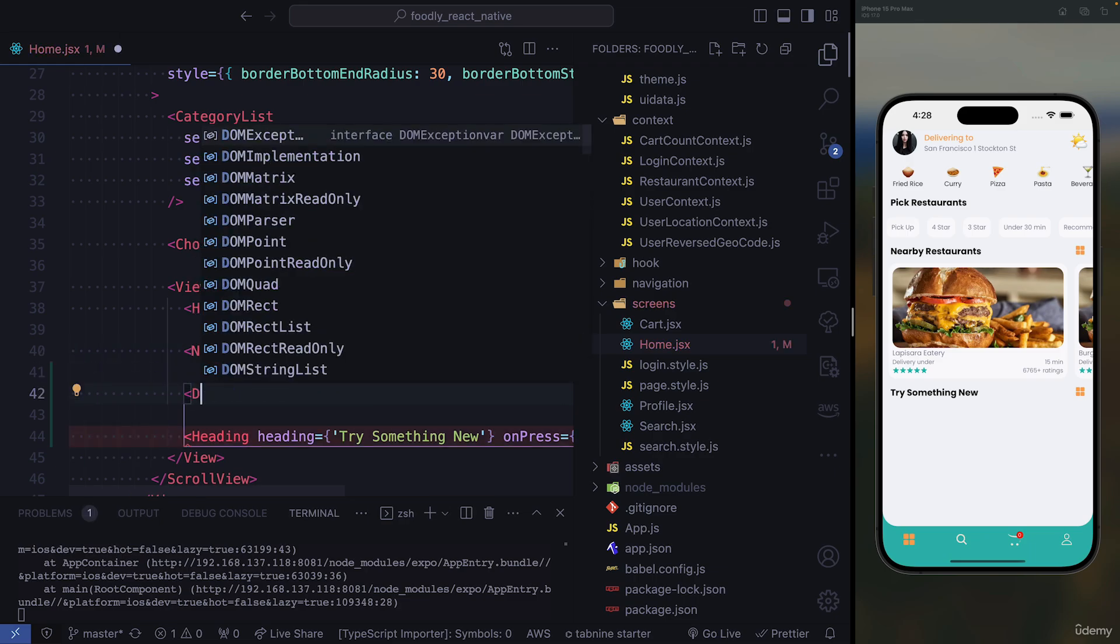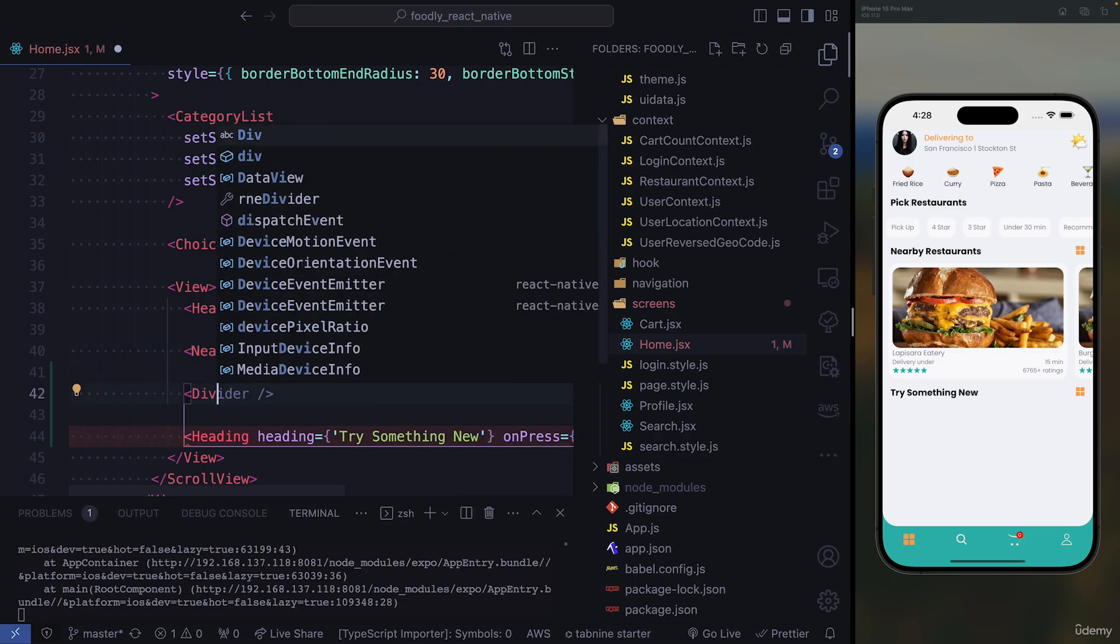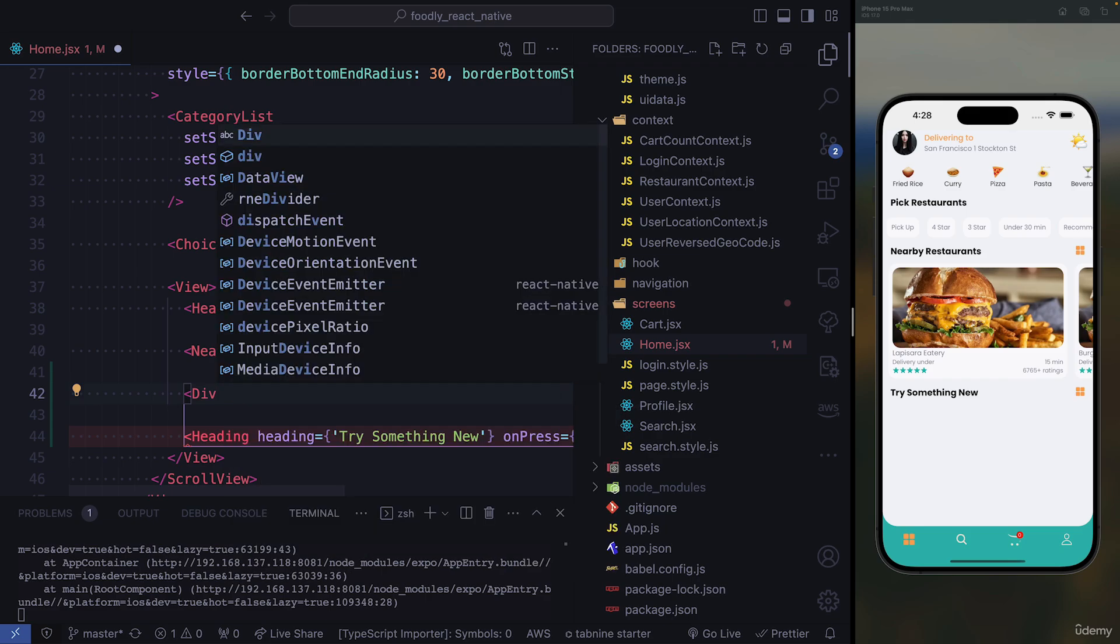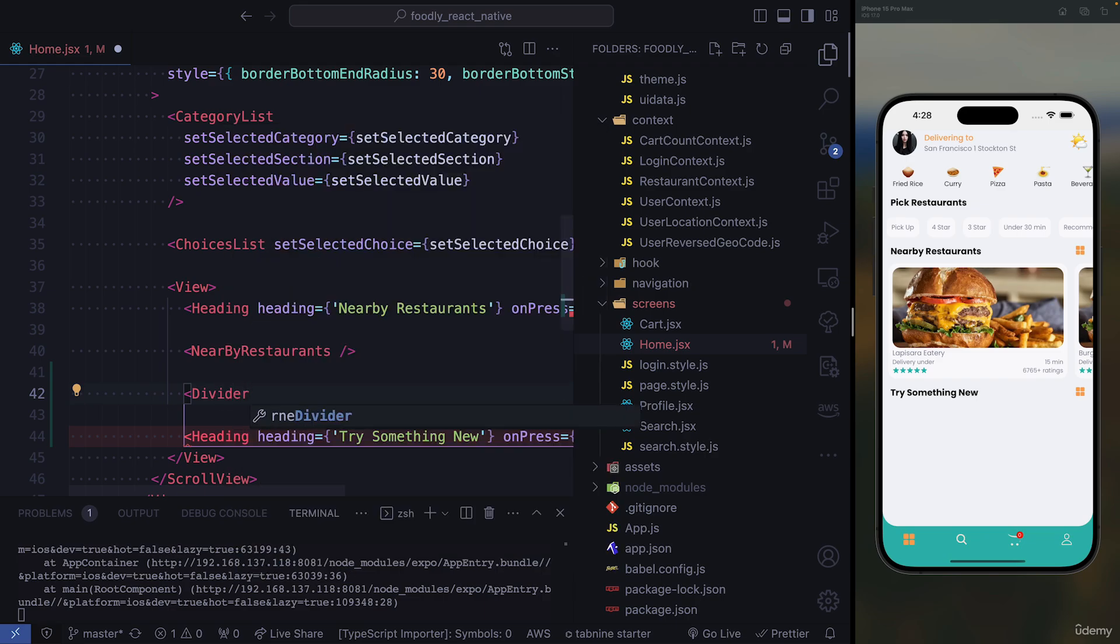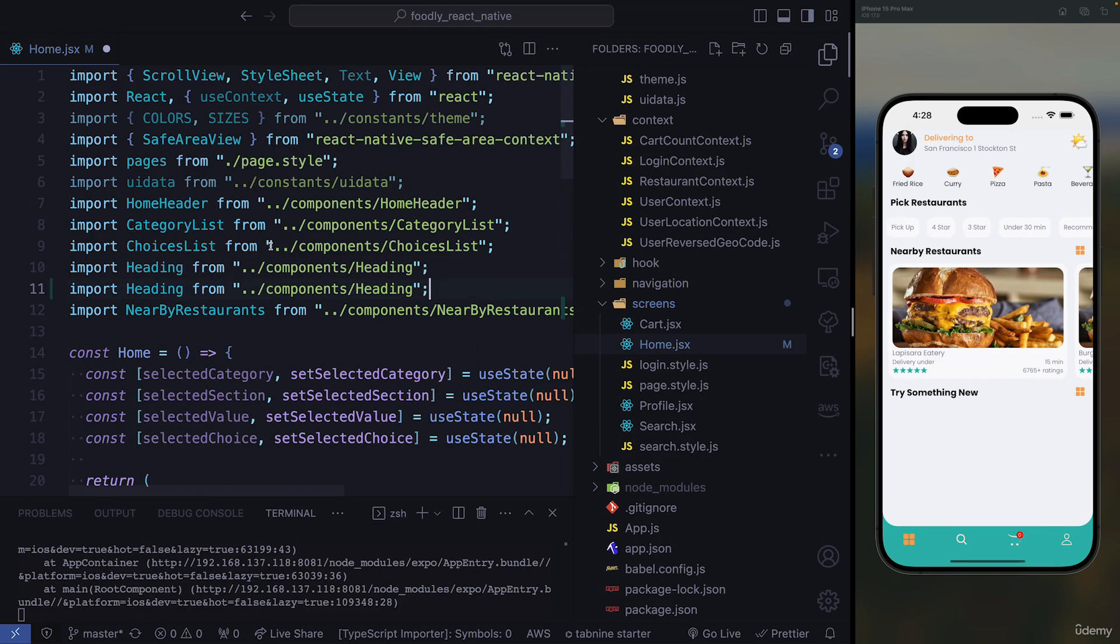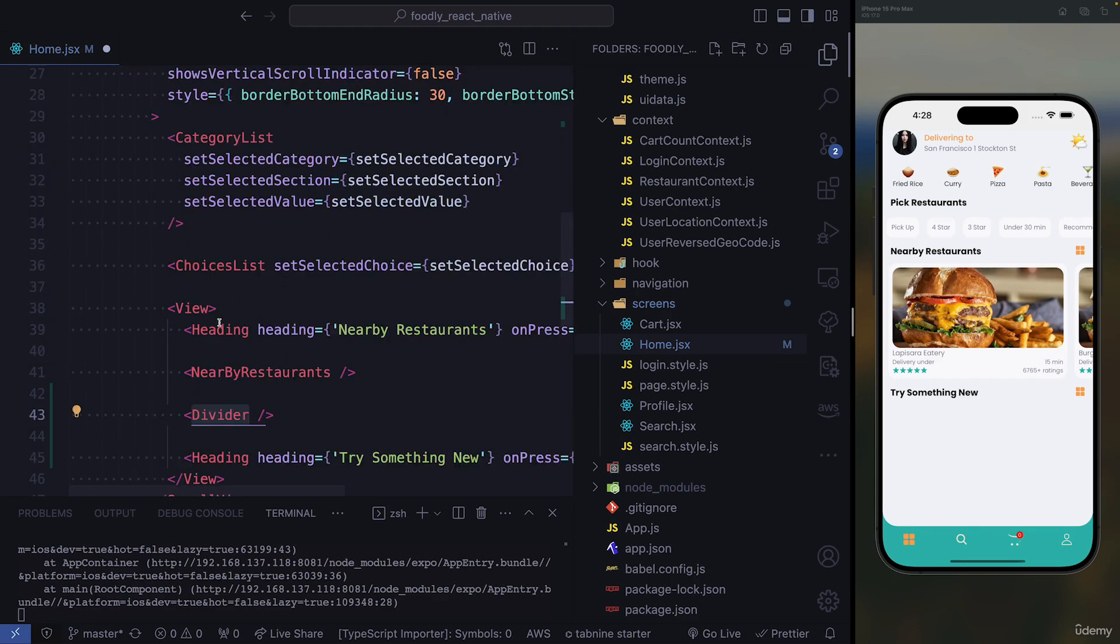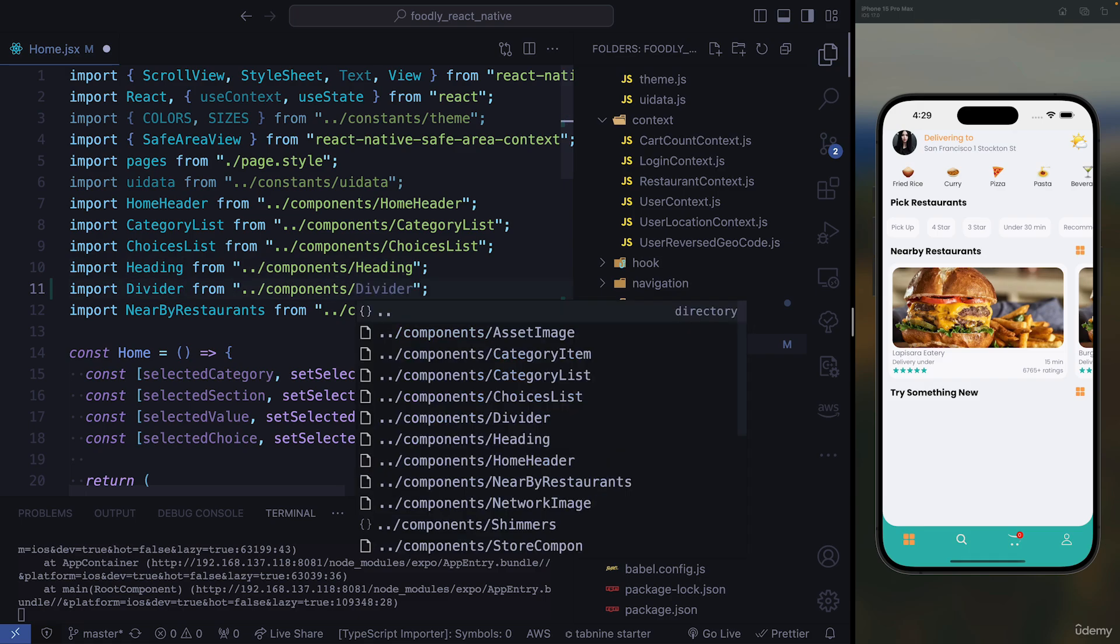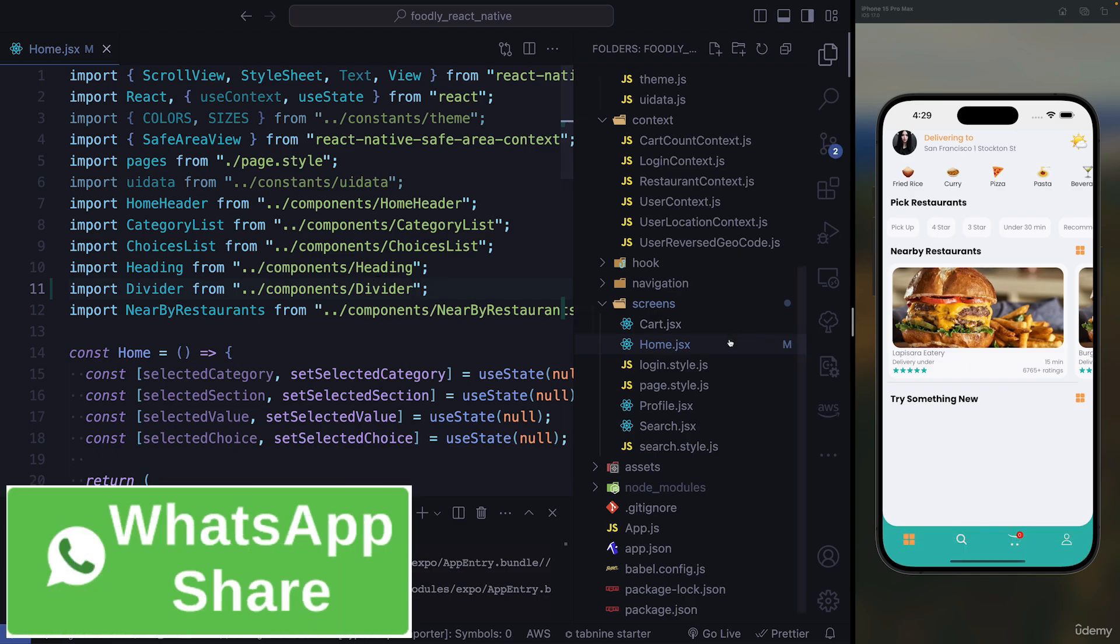So we need to import it. Supposed to be divider. And it has to be a closed component. So here, we need to go ahead and import the divider. So I'm just going to use the component that we currently have, the heading. And here, it's supposed to be mapped to divider. So we have our line here.